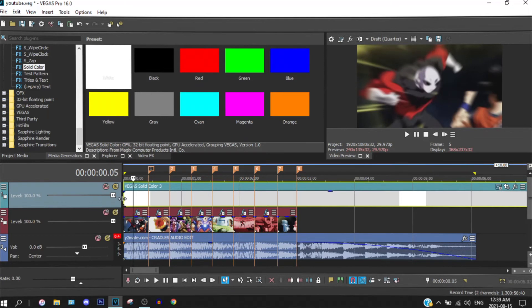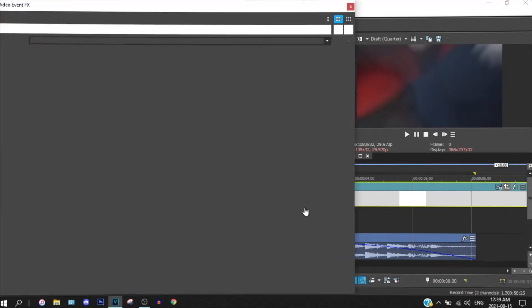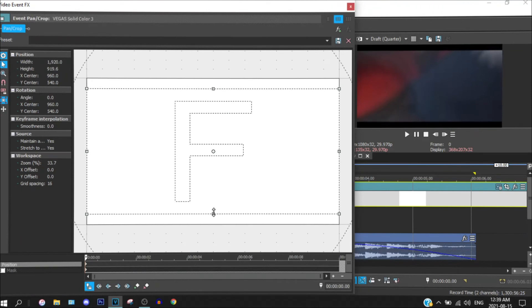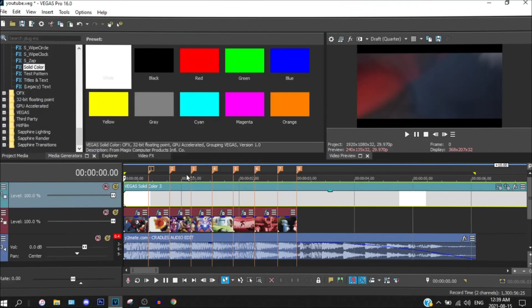And you can just over here go pattern crop and just do this. And yeah, now you have black bars.